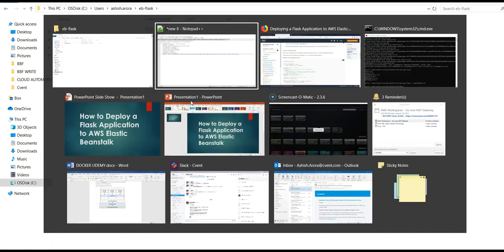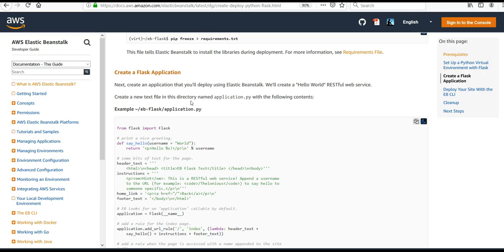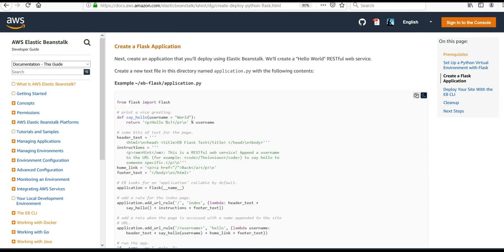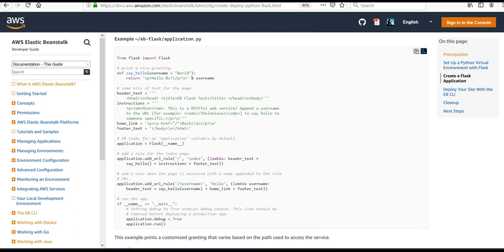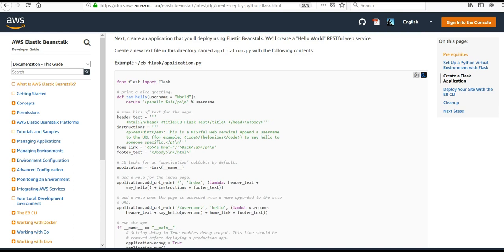I have created 'application.py' with the required code. As a DevOps engineer, you should know coding, but if you don't, you can have a Python or Flask developer create the code. You can then deploy this Hello World RESTful web service on Elastic Beanstalk by following the procedure in this video.